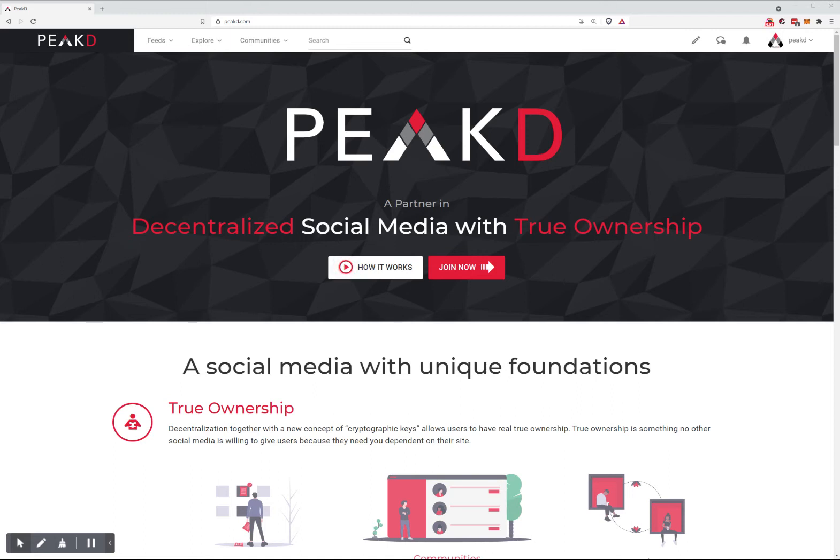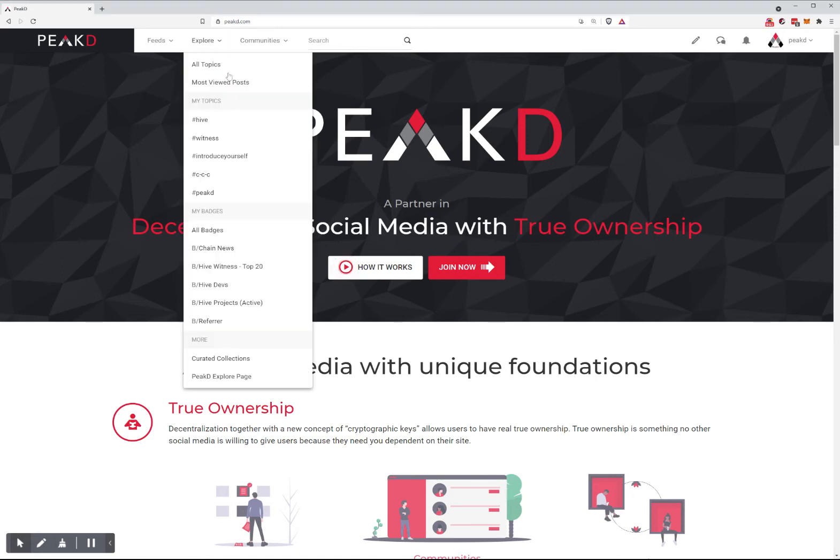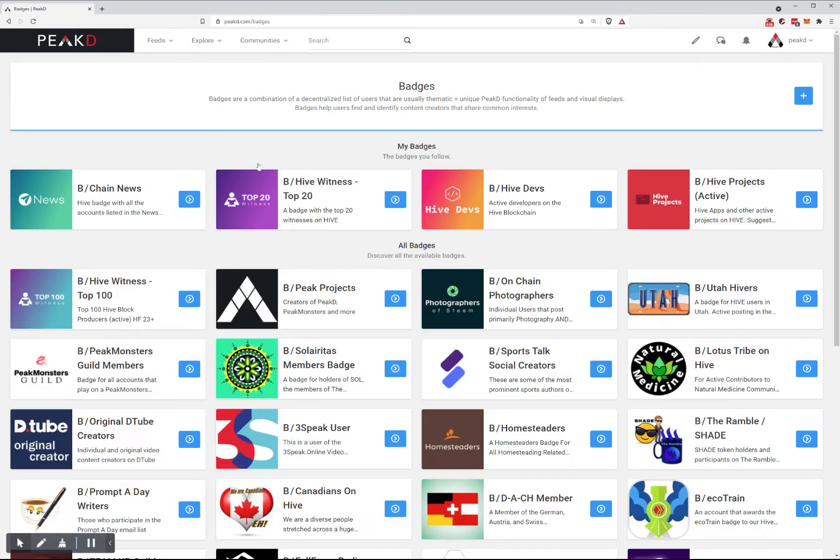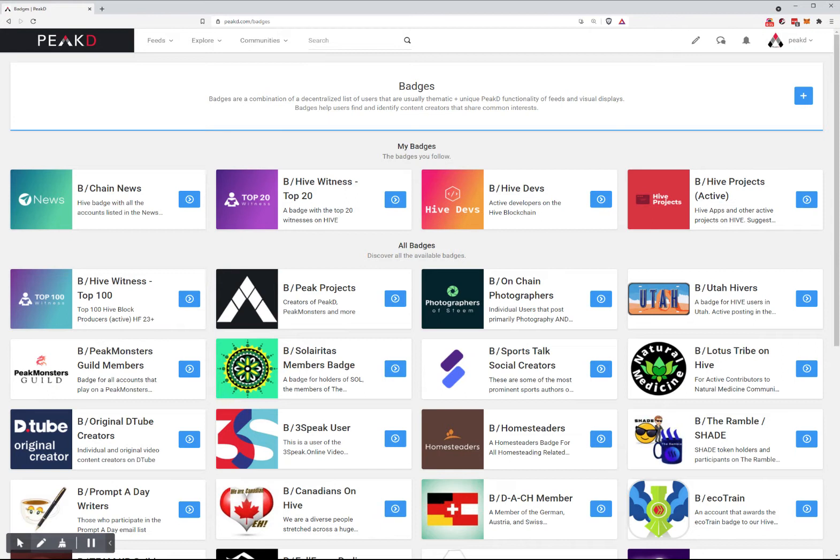Welcome back. We are going to introduce you to PeakD Badges. This is a decentralized feature that can exist on other Hive-related websites, but right now it is on PeakD.